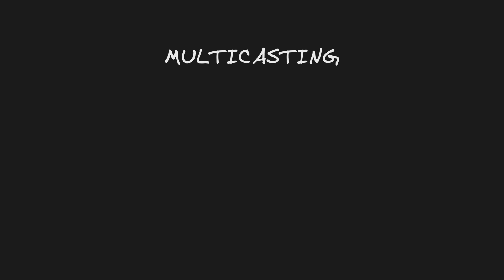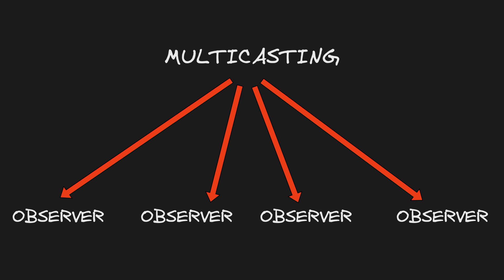Multicasting is just a fancy way of saying hot observable. One observable can share values with many observers.